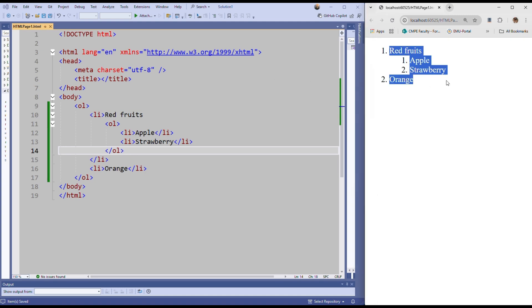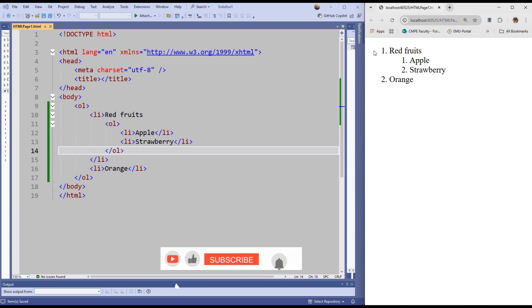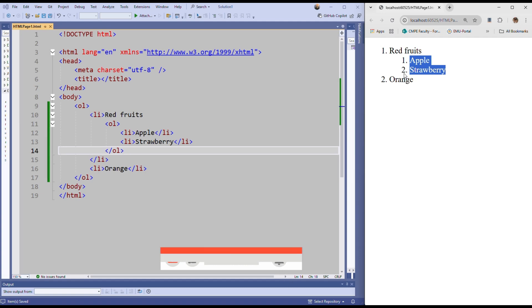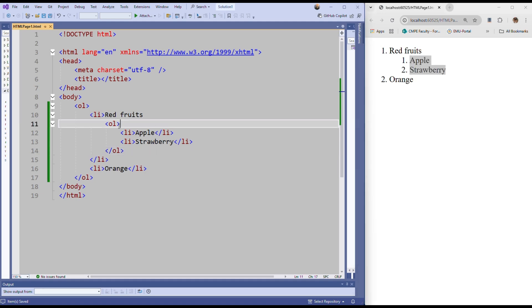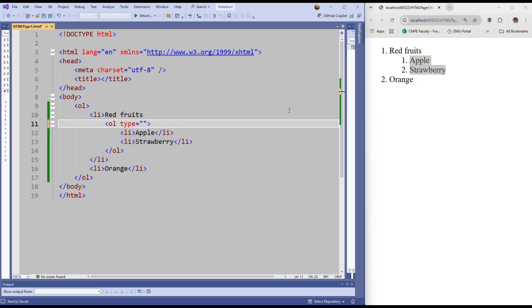You can see our complete list. We have a list and we have a sublist here. And one more thing - if you want to change the numbering type, here it is one, two, one, two. If you want to change it, you can use the type attribute. Here, if you say type is equal to a...